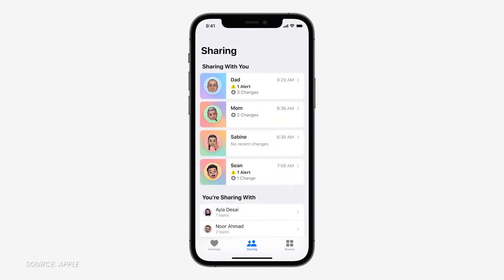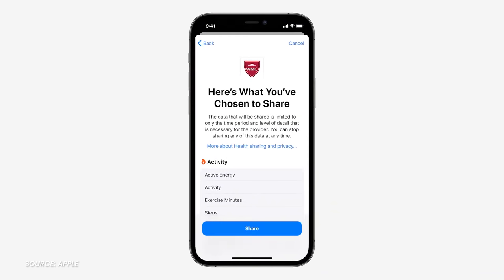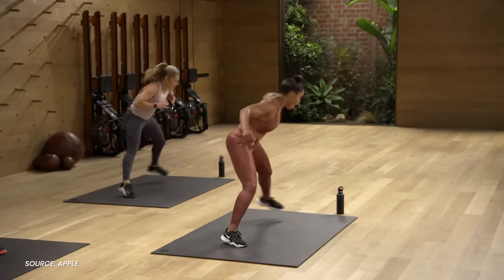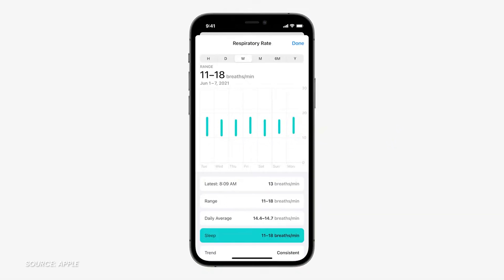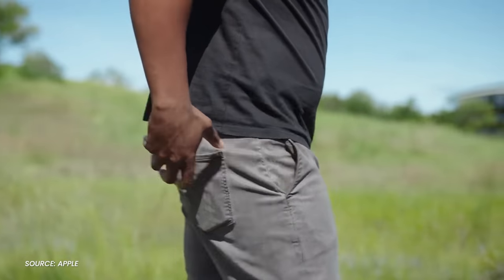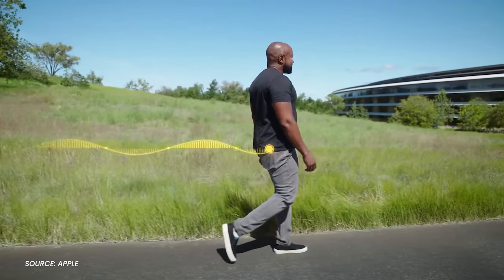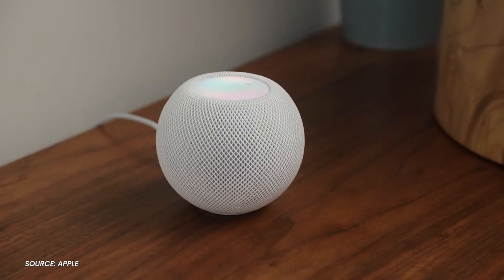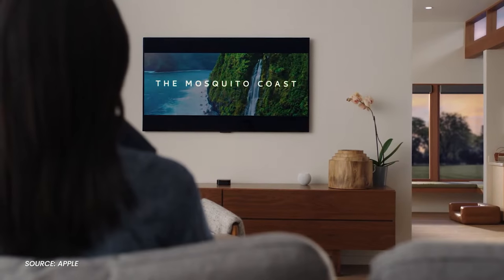Your health data is more shareable — you can share with family members or your doctor if they use a supported service. There are more workouts in Fitness Plus and respiratory rate tracking while you sleep with the watch. Your iPhone will tell you if you're having trouble walking steady. You can AirPlay content from your mobile device to newer Macs, and HomePod mini pairing to Apple TV 4K.